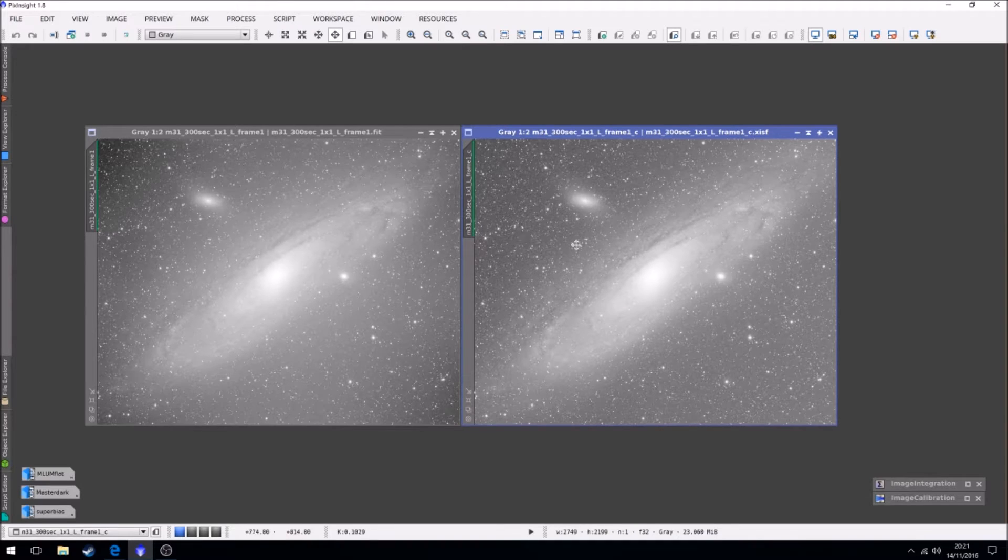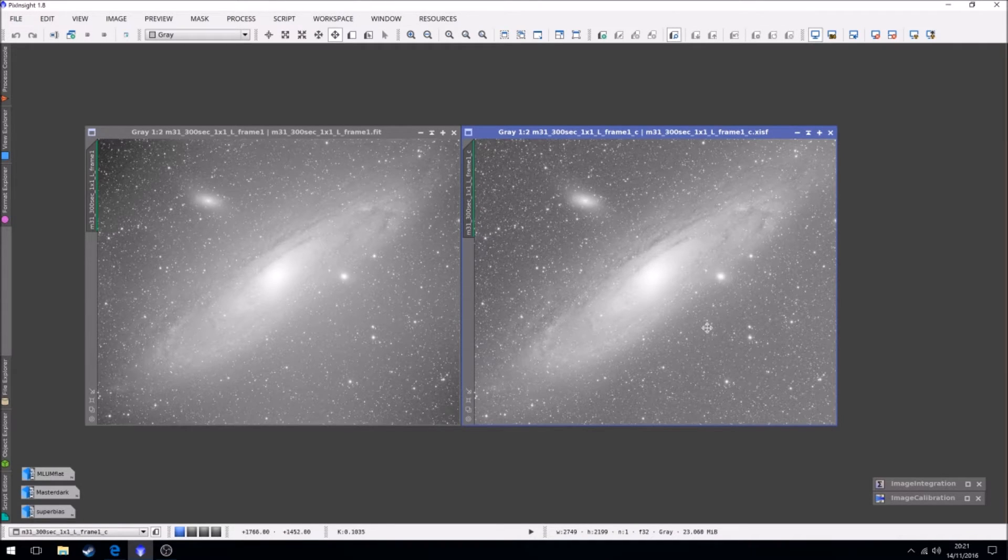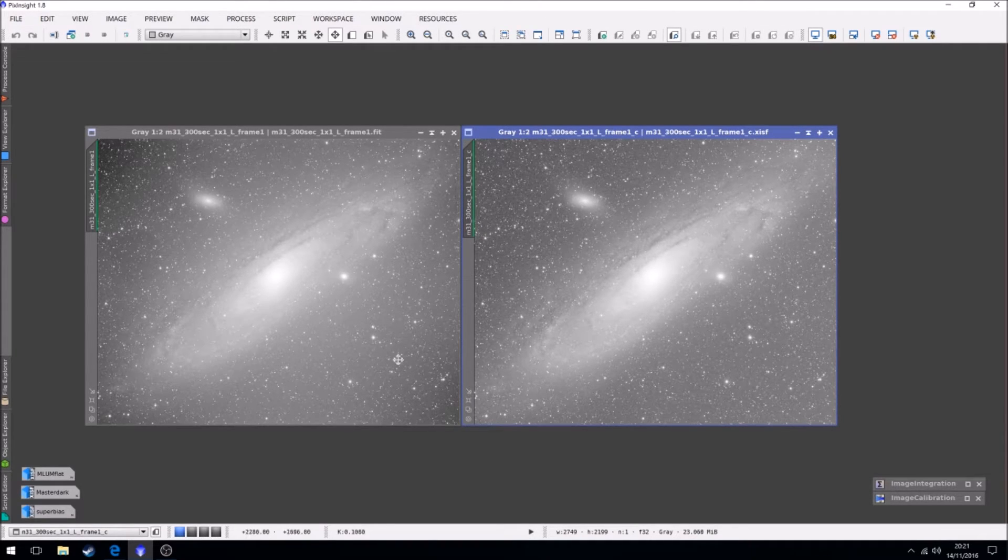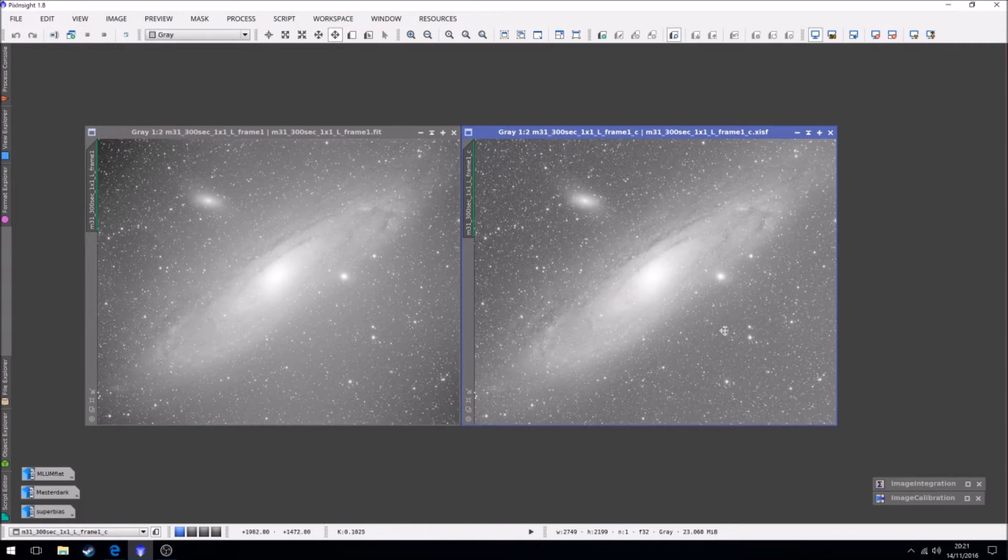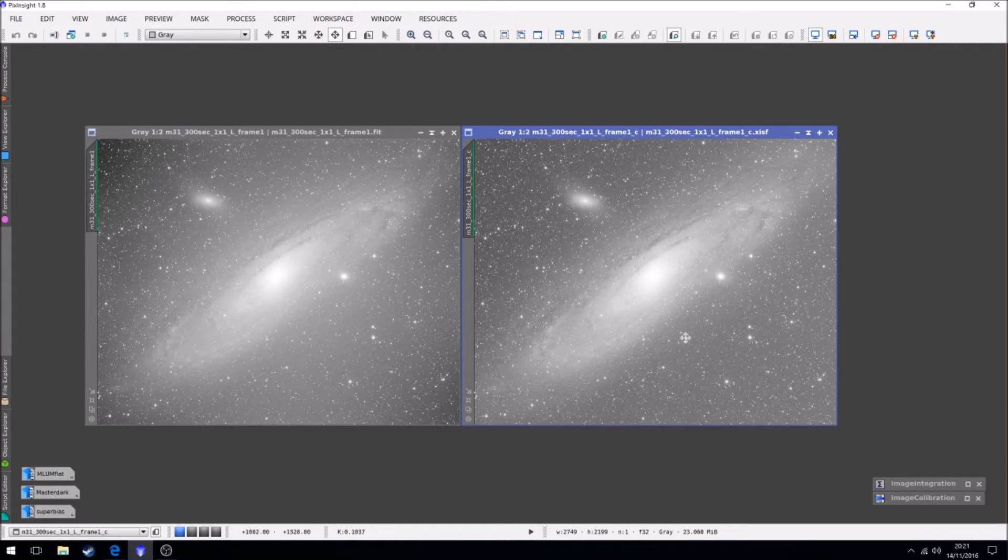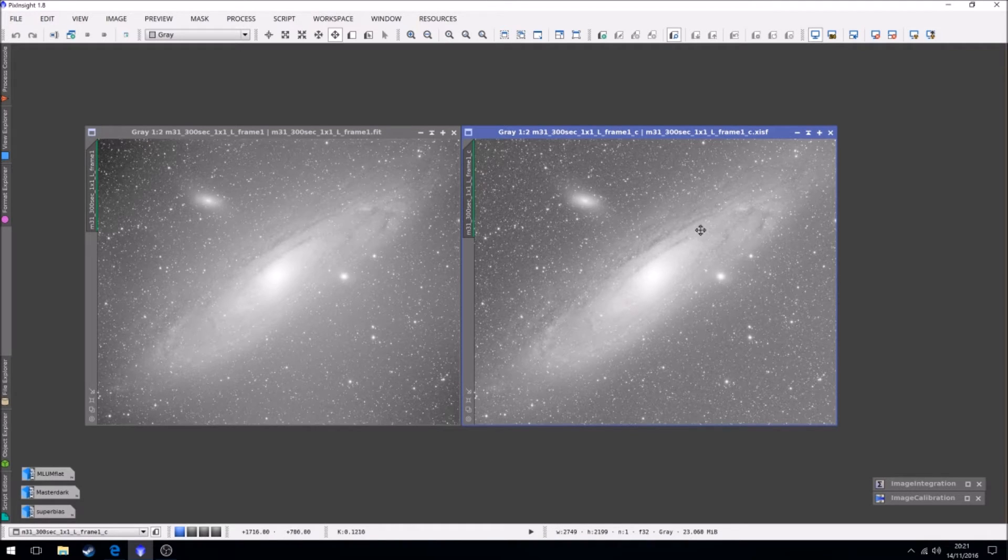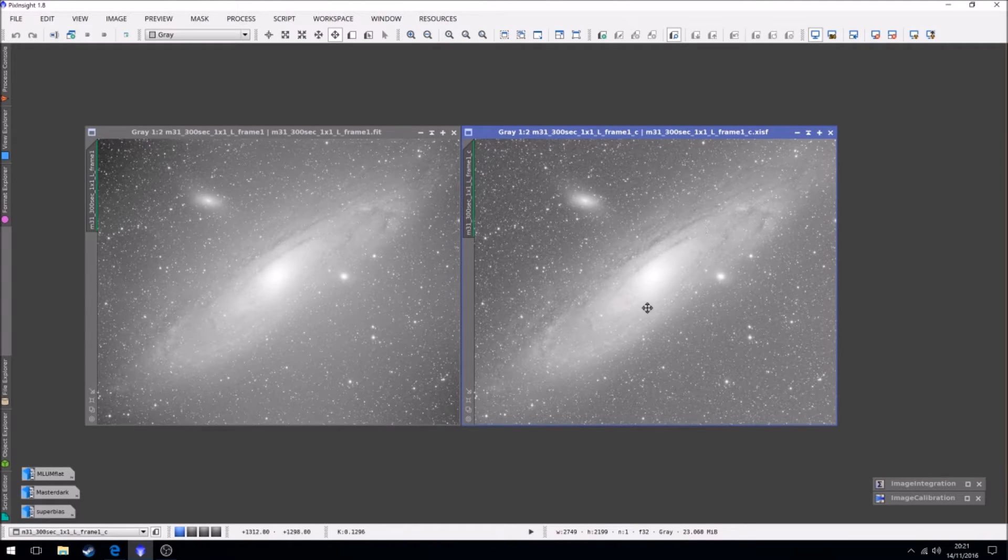There is a gradient in this image. That's again something we will get to later on in the process. But the main vignetting from the flat has been taken out. The dust has been taken out. It has been bias removed and dark current removed. So that's all good.